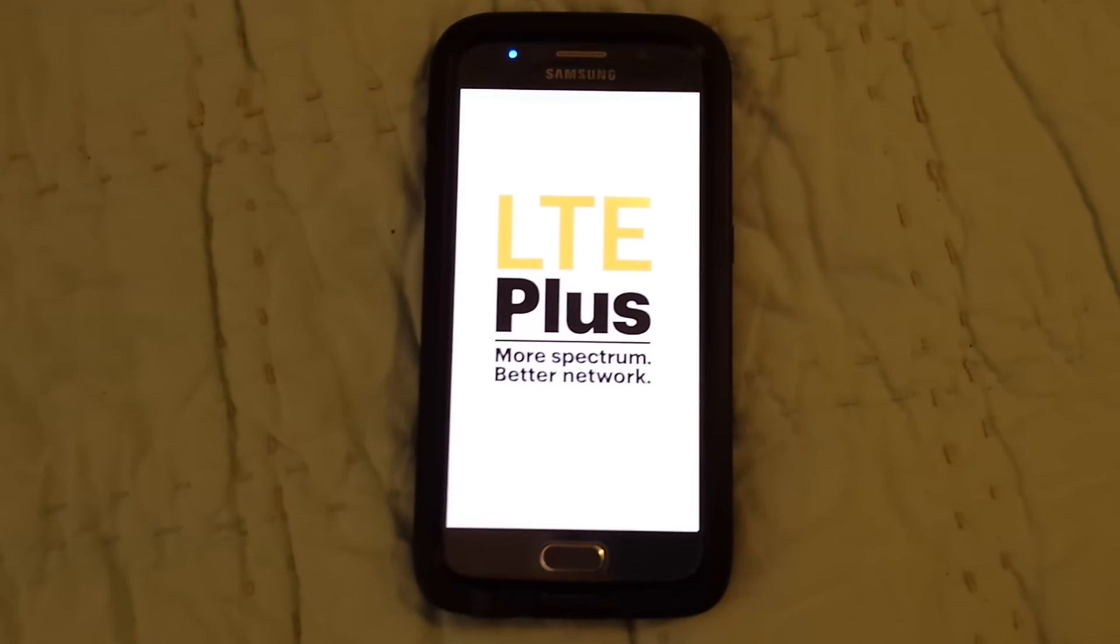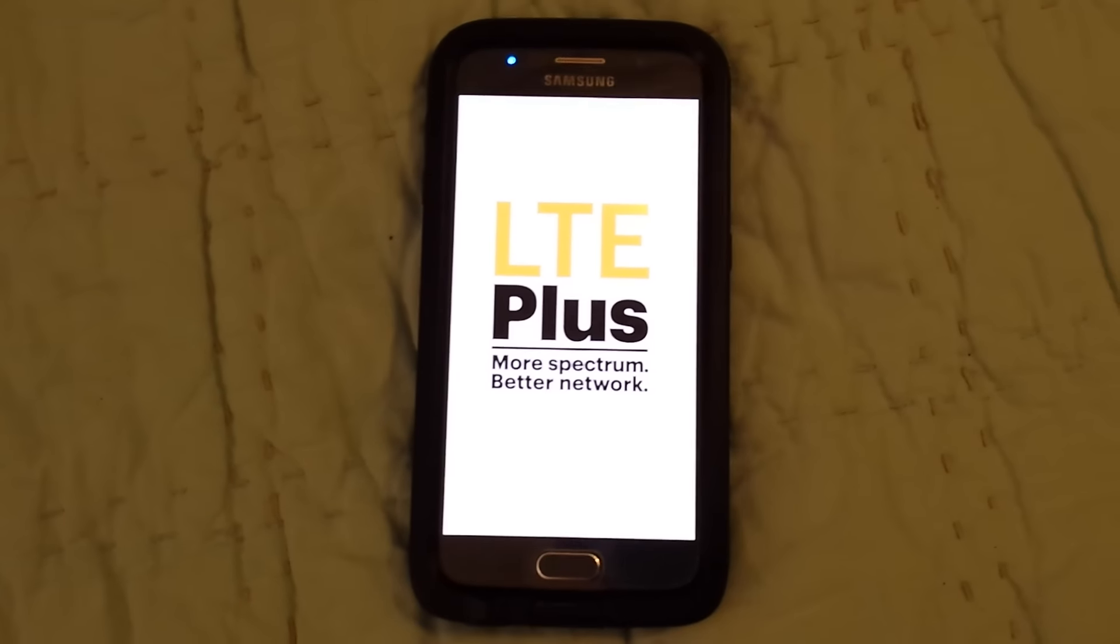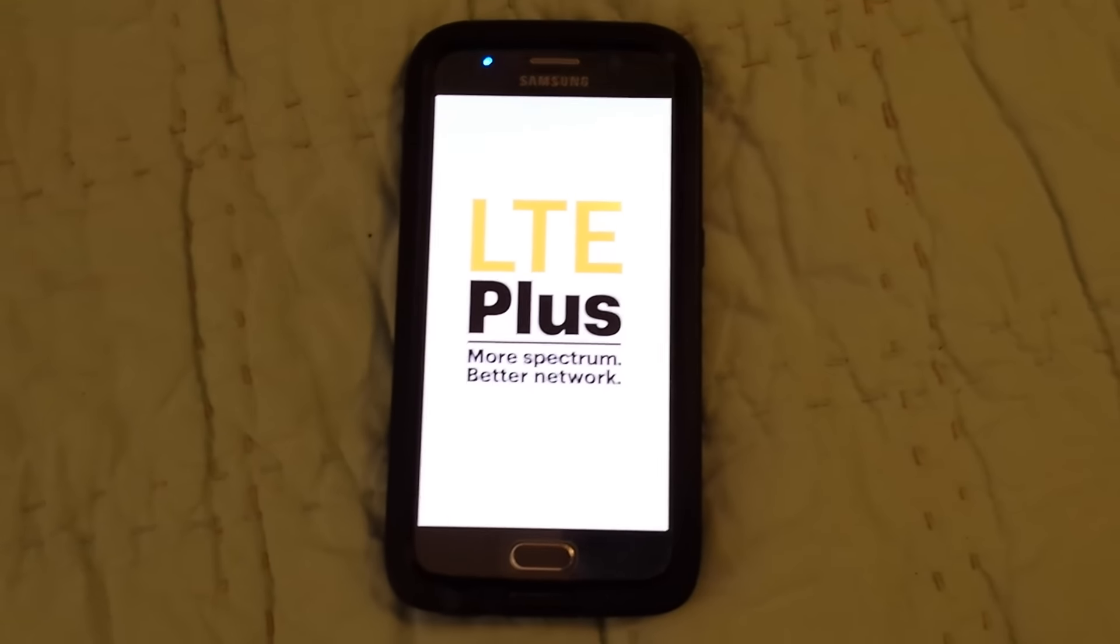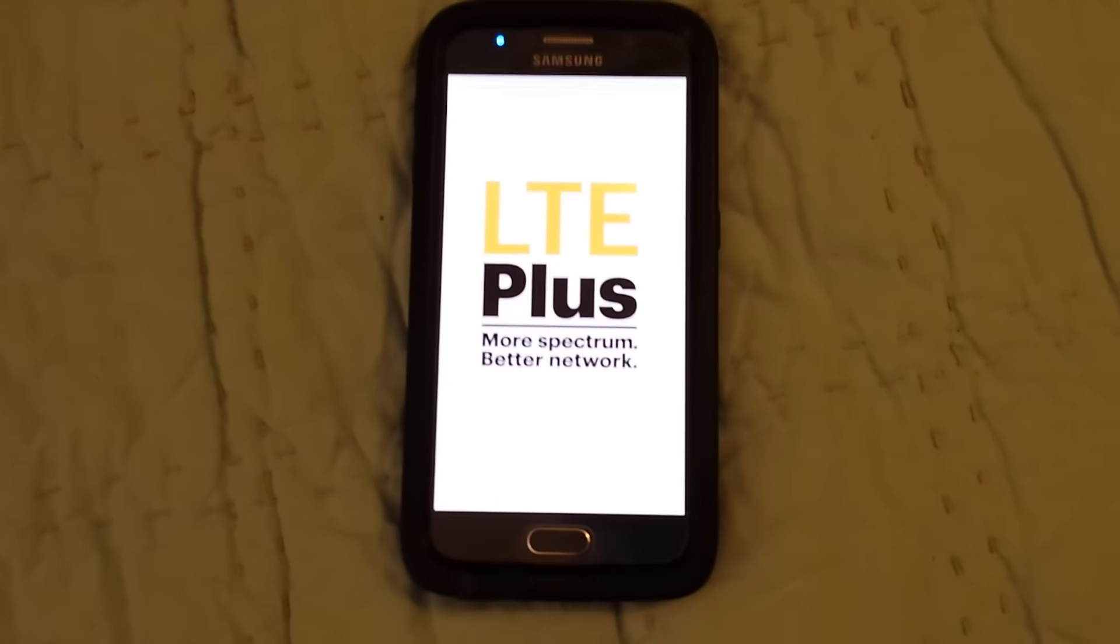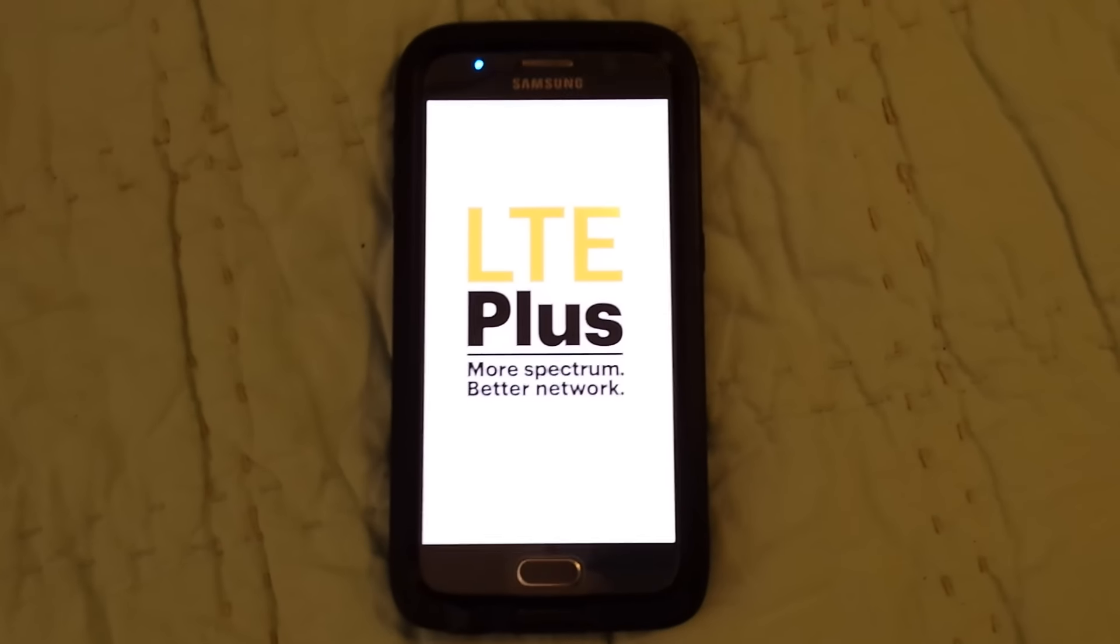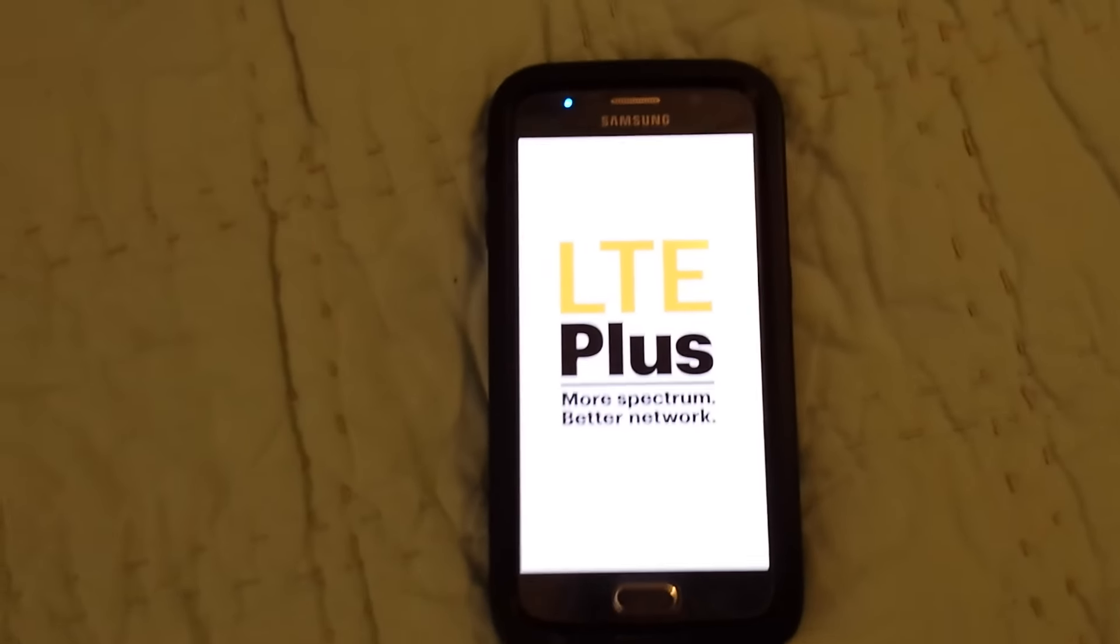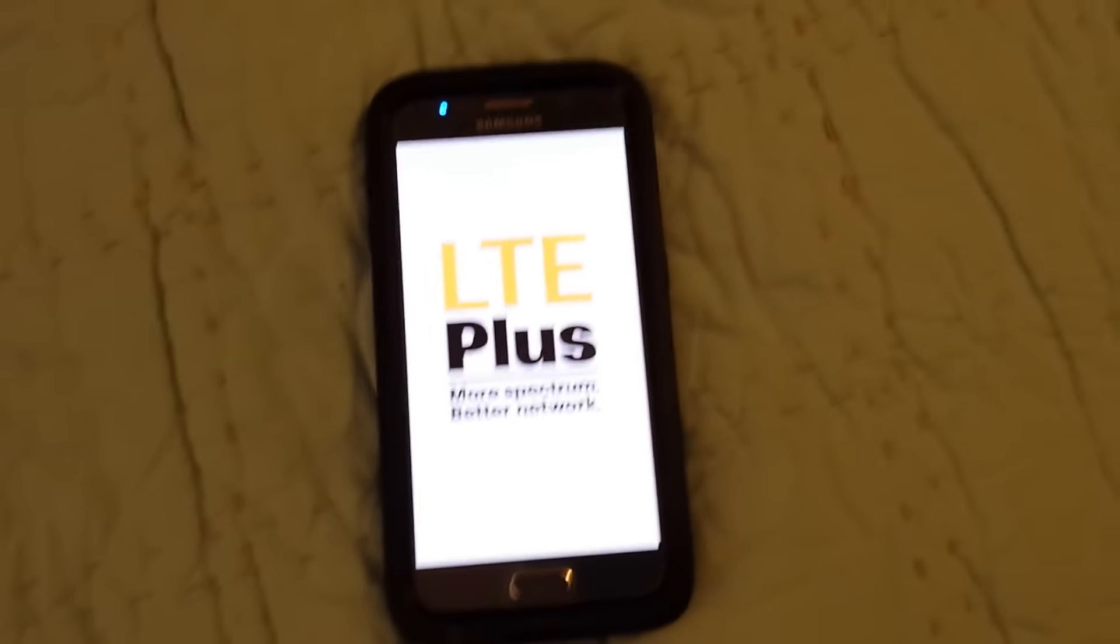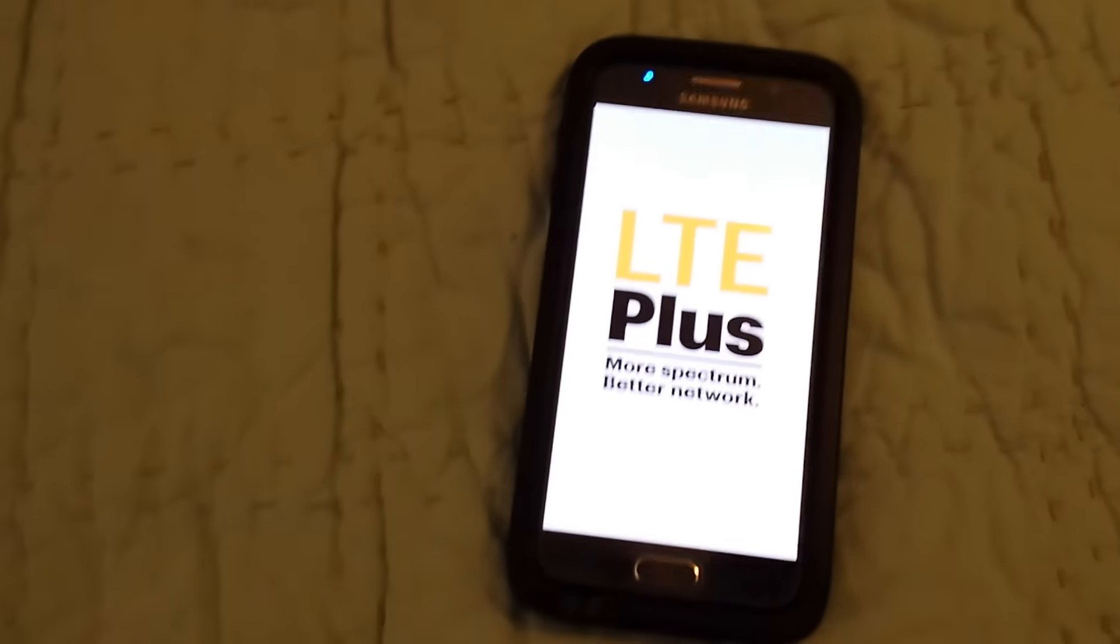A lame splash screen. How exciting. Hopefully that doesn't come up every time. I would be very disappointed, or maybe that's just like a one-time update ad or something.